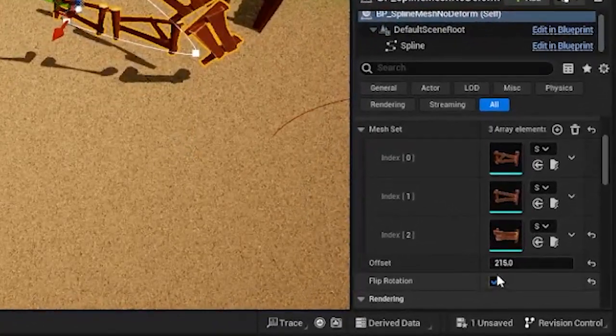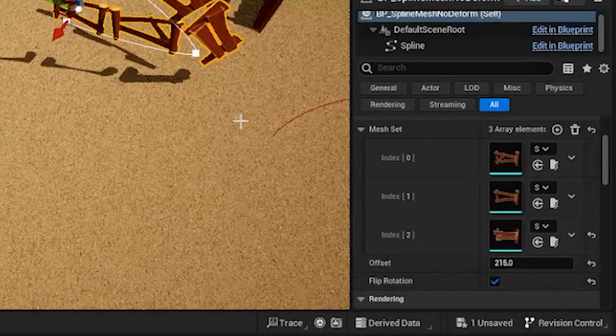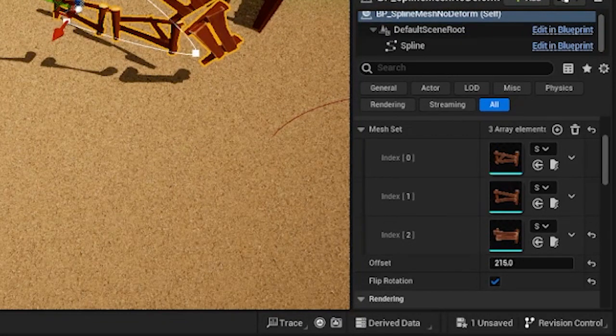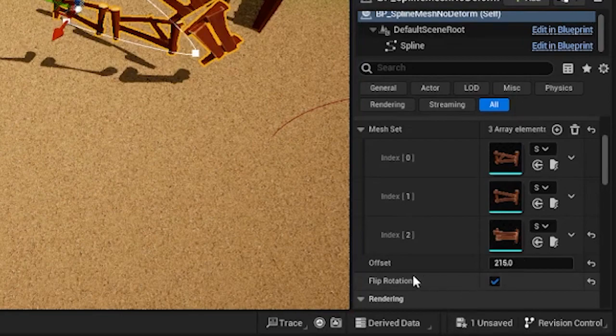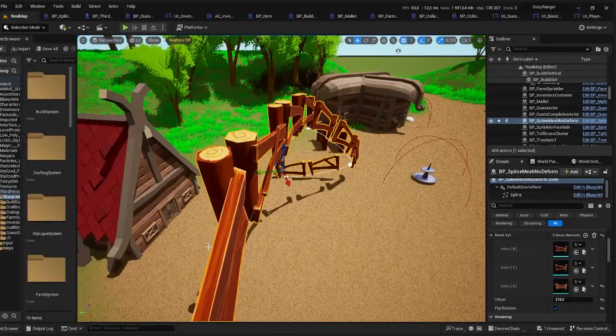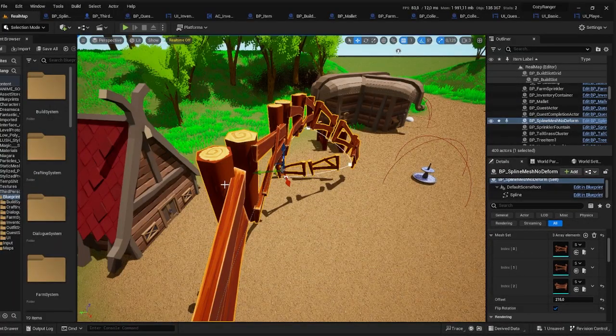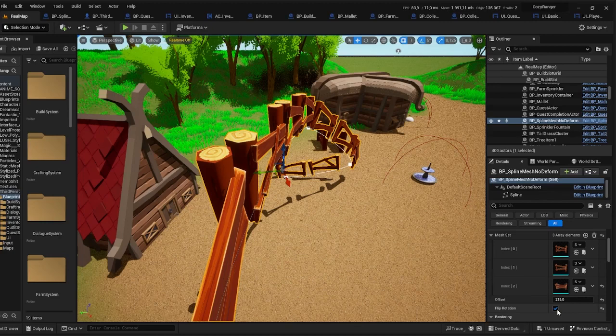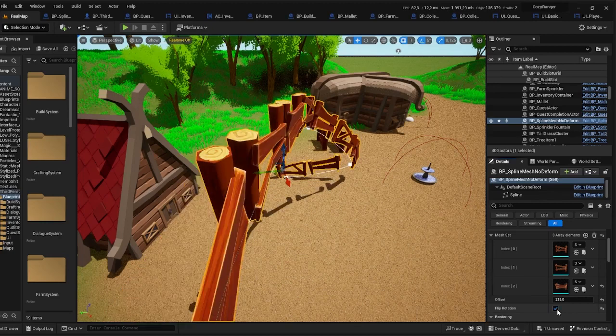The next variable is the offset variable, which basically tells the distance between each of the mesh instances. And the last variable is a boolean that says Flip Rotation. As you can see the fence mesh is asymmetrical, so basically I want to control the rotation of the planks.